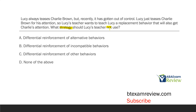Lucy teases Charlie Brown for attention, and Lucy's teacher is going to teach her a replacement behavior that will also get Charlie's attention. We call this a functionally equivalent behavior. When you remove or reduce a behavior, you want to replace it with something that's going to serve the same purpose and function. So the teacher is doing the right thing here, teaching a replacement behavior. Now, what strategy should she not use to teach that replacement behavior?